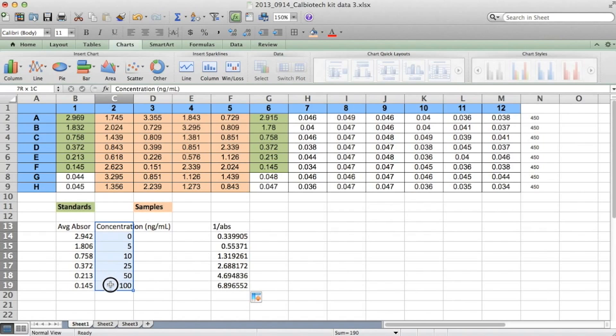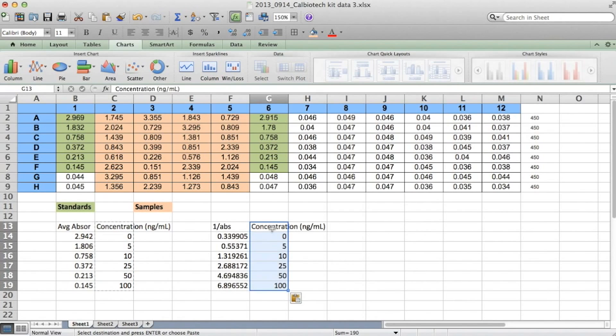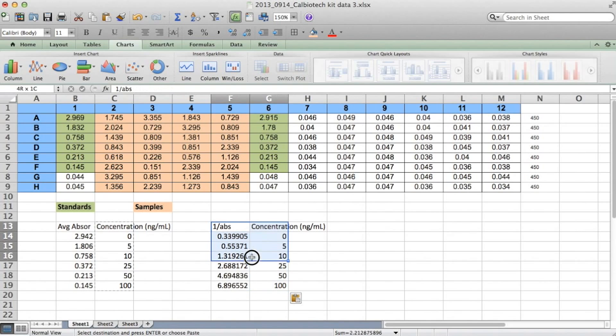Now the concentrations, we can leave the same. So I'm going to select them, copy and paste them right here. And now we're going to graph the data the way it is now.